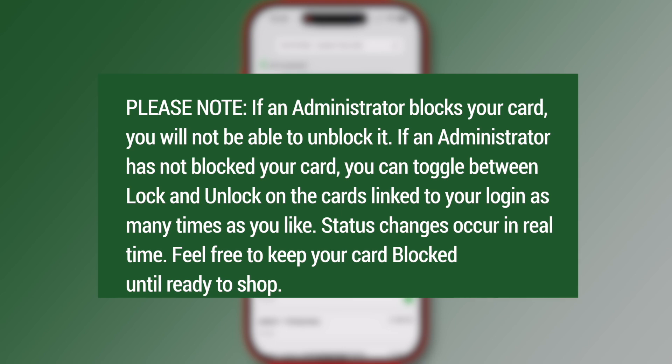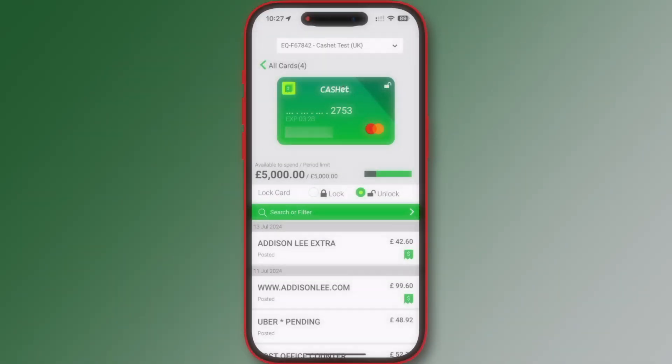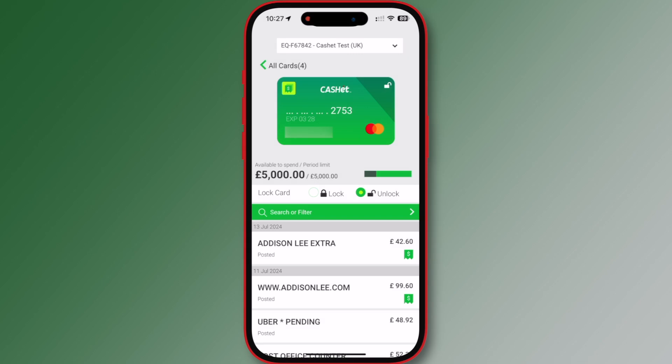Please note: if an administrator blocks your card, you will not be able to unblock it. If an administrator has not blocked your card, you can toggle between lock and unlock on the cards linked to your login as many times as you like. Status changes occur in real-time. Feel free to keep your card blocked until ready to shop.